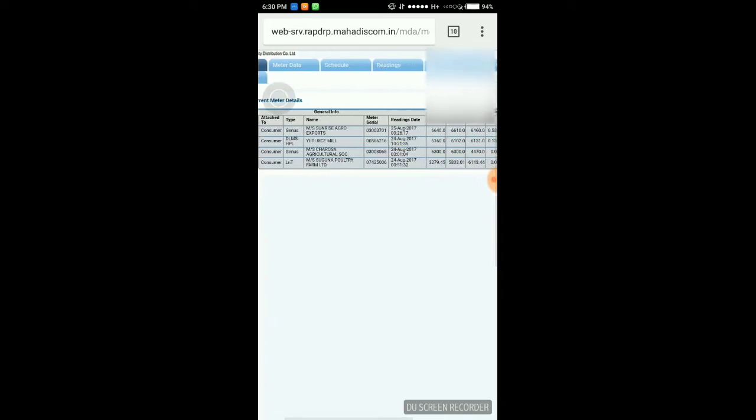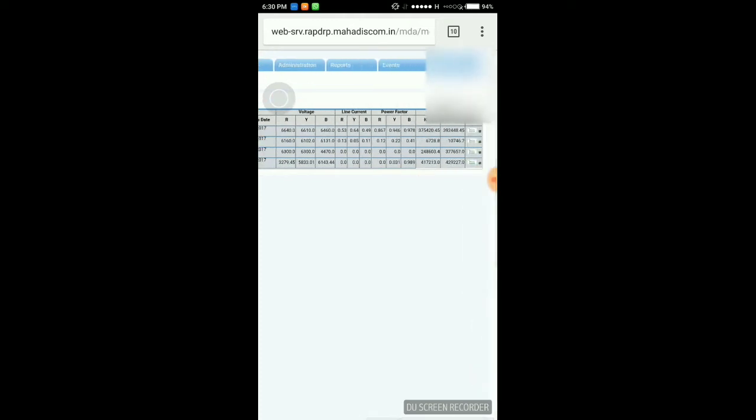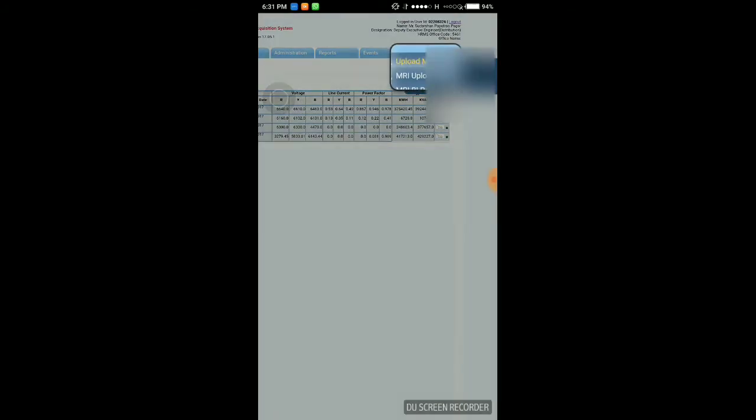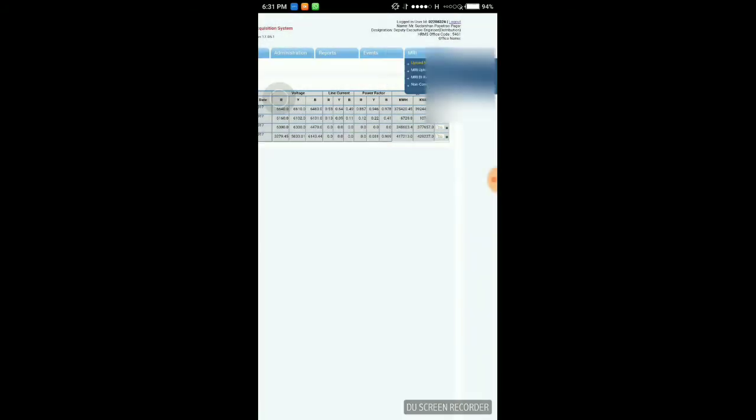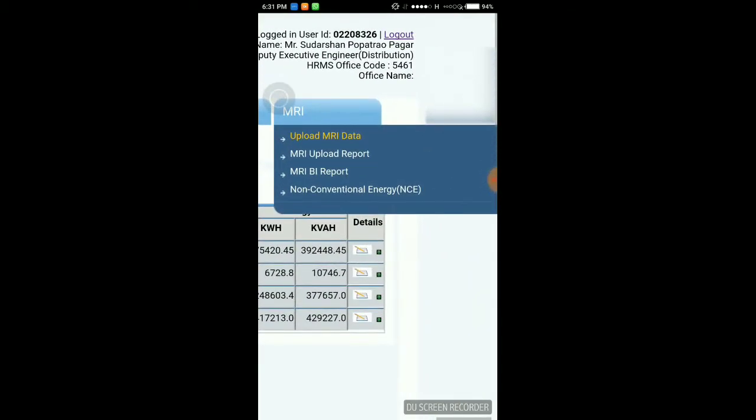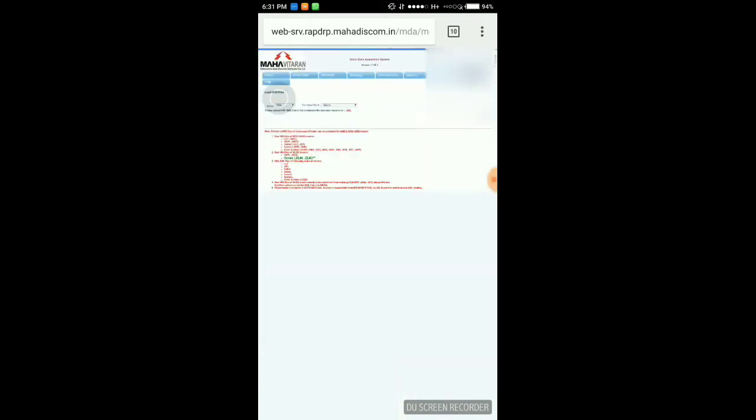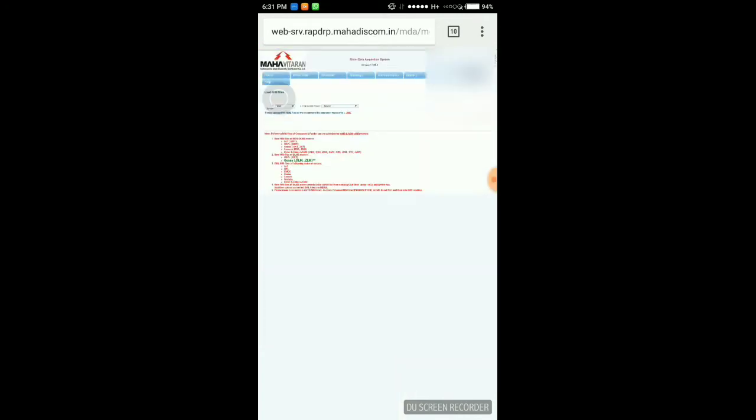Okay, the reading which is taken by AMRI machine is uploaded through AMRI, upload AMRI data. Here raw data taken from AMRI is uploaded to server, that is Meter Data Acquisition System, and reading of those consumers are reflected.